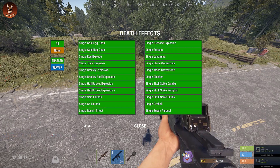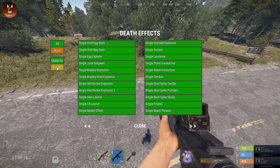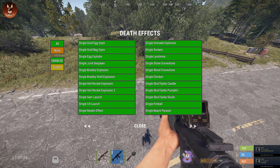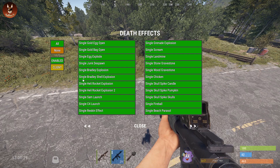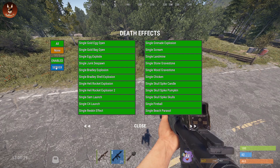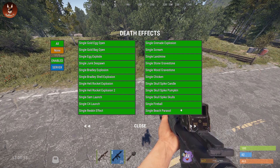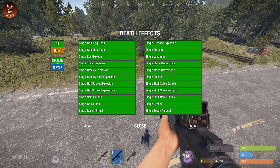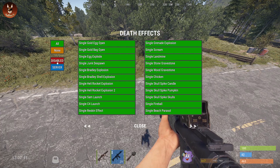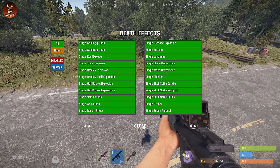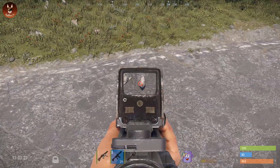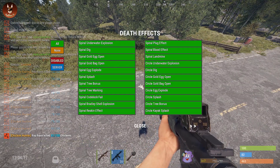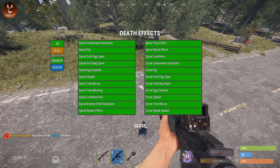You can also see an option here called server and client. When it's showing as client, it means that only you as a player can see this. When it's showing as server, everyone on the server is able to see this. We also have enabled and disabled — if you see disabled it means it doesn't actually trigger the effect anymore; enabled means it does.